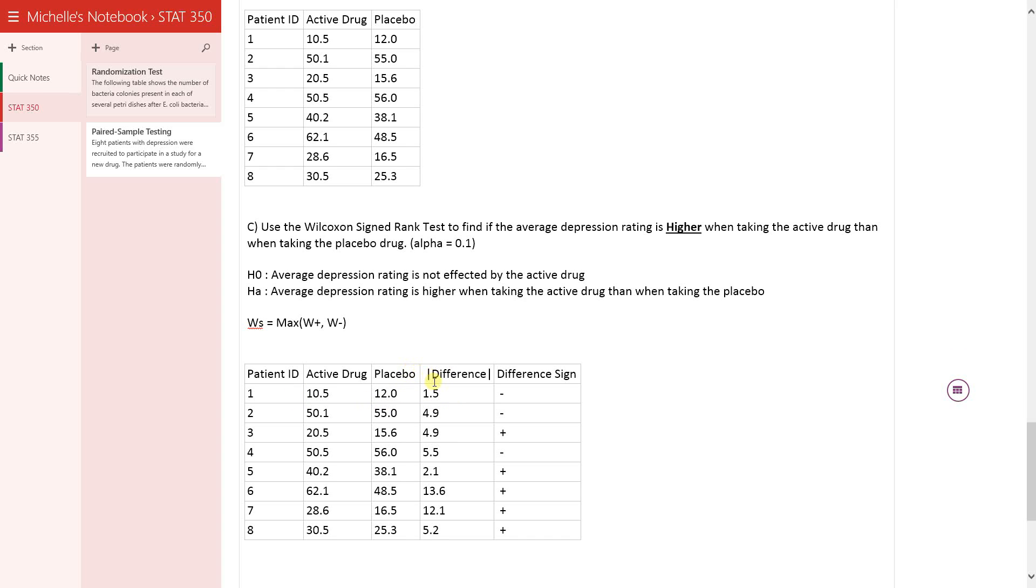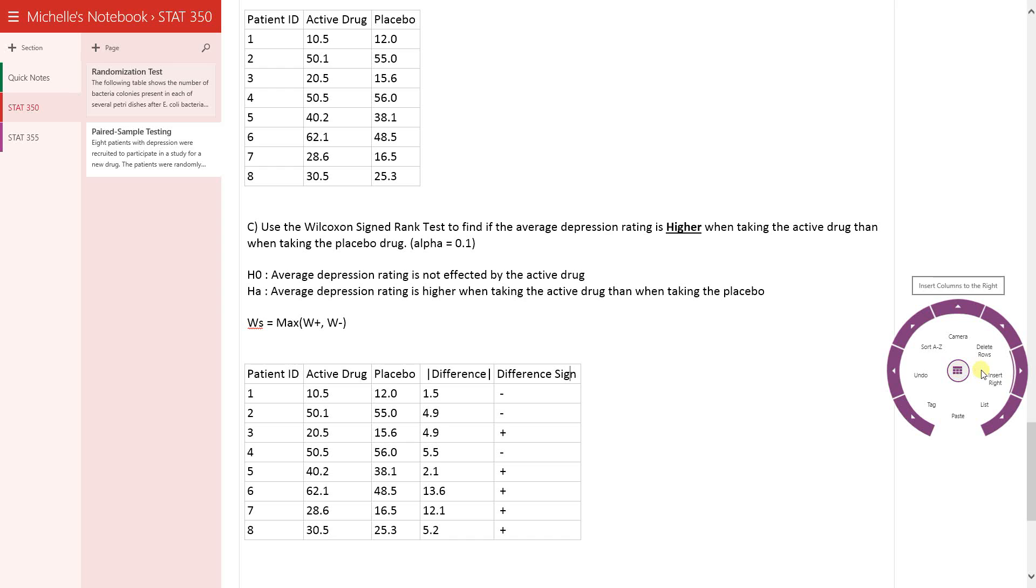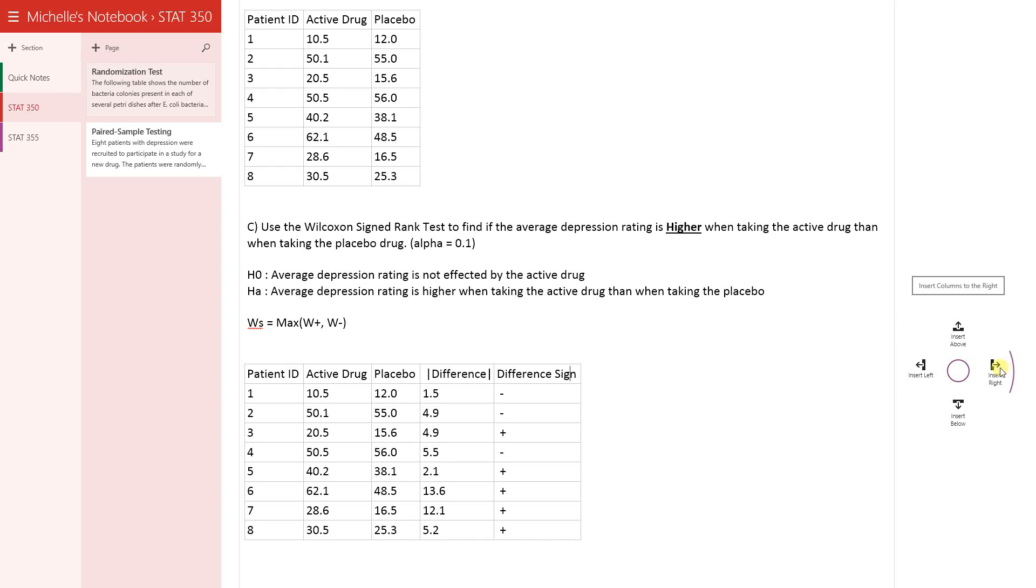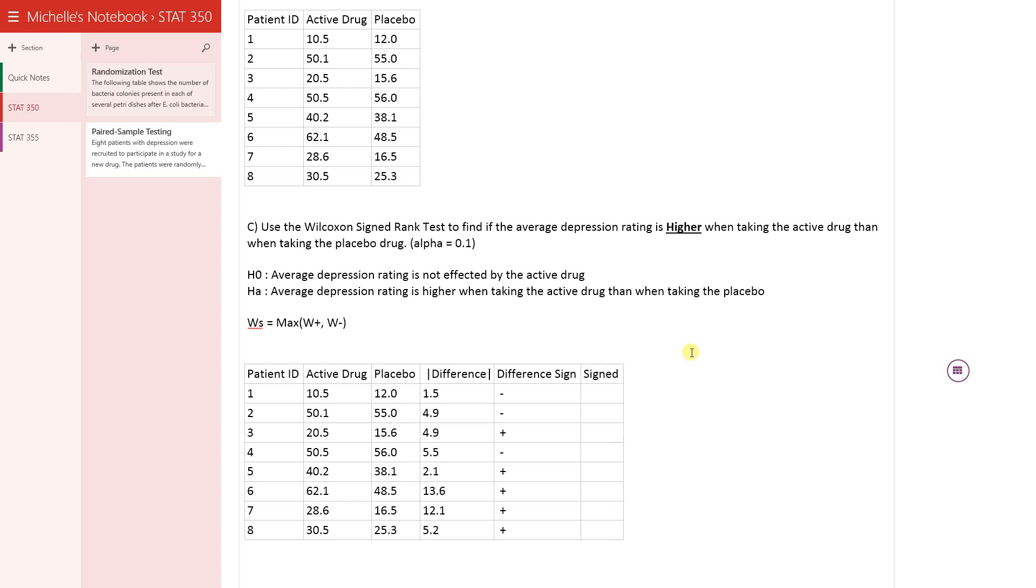So this is actually the absolute value of the difference. It doesn't matter what the sign is. I just calculate the absolute value of the difference. Deleted the sign, basically. And I wrote the sign over here, the sign of the difference. And now I need to add, insert another column. And this one is going to be the signed rank.